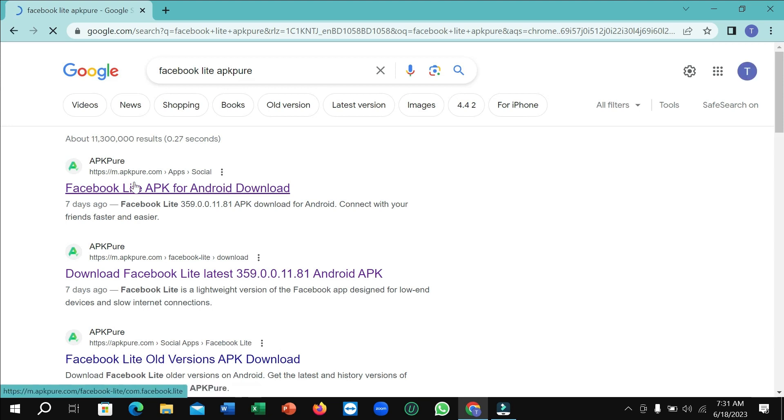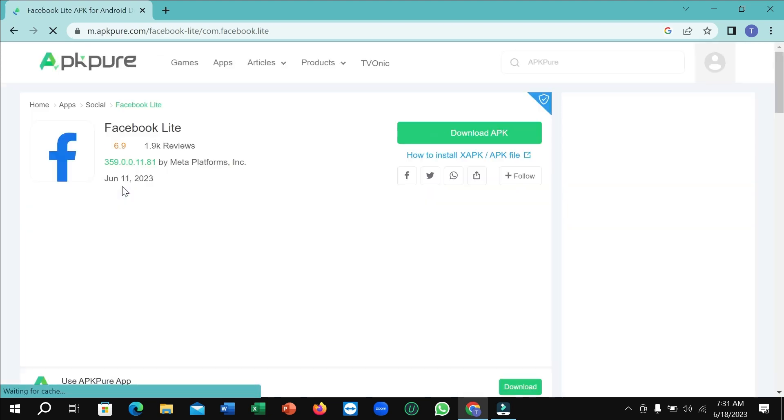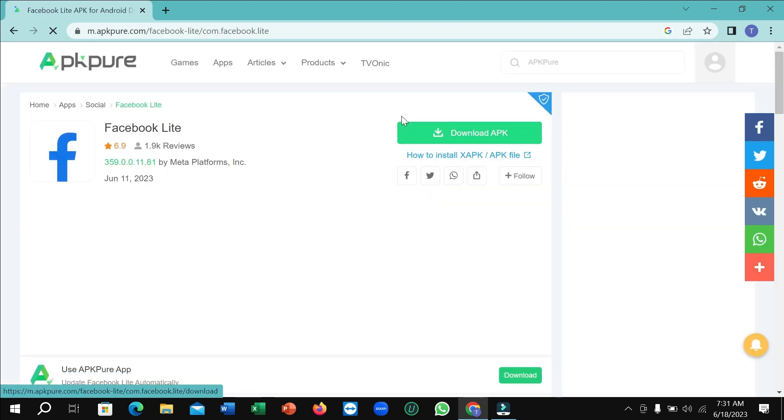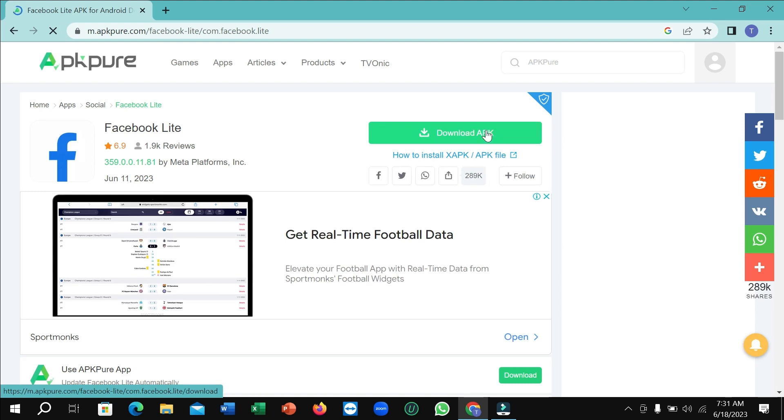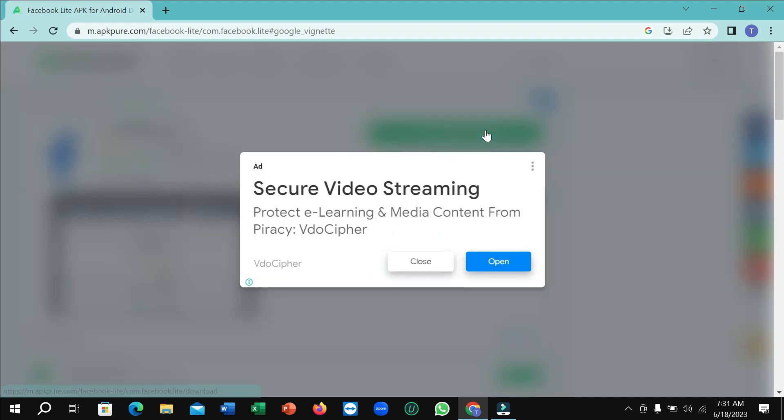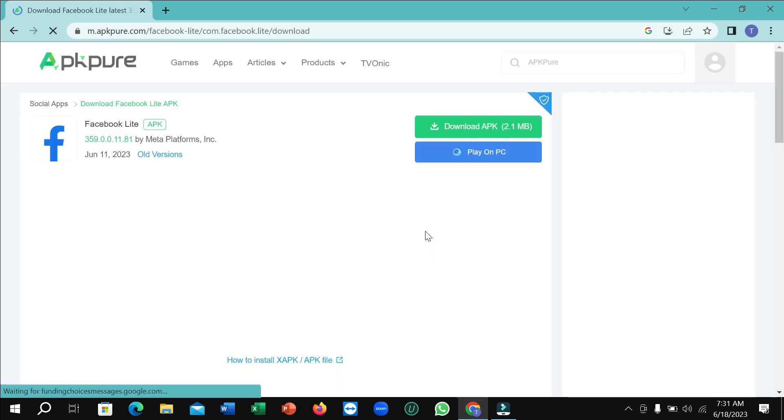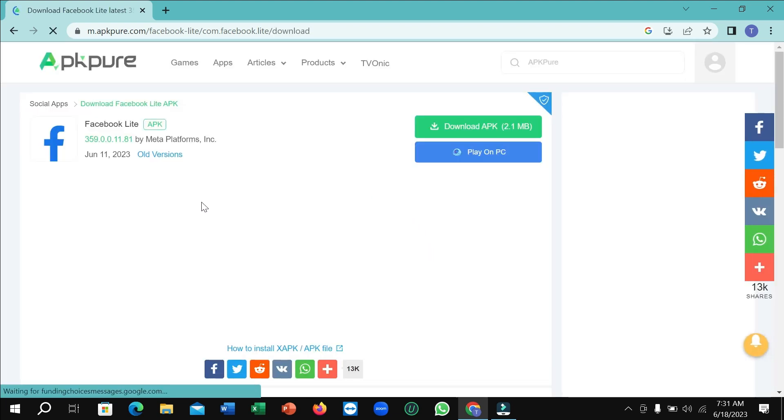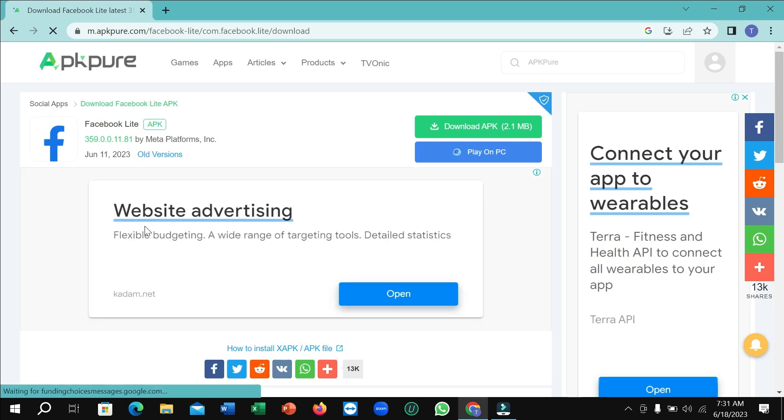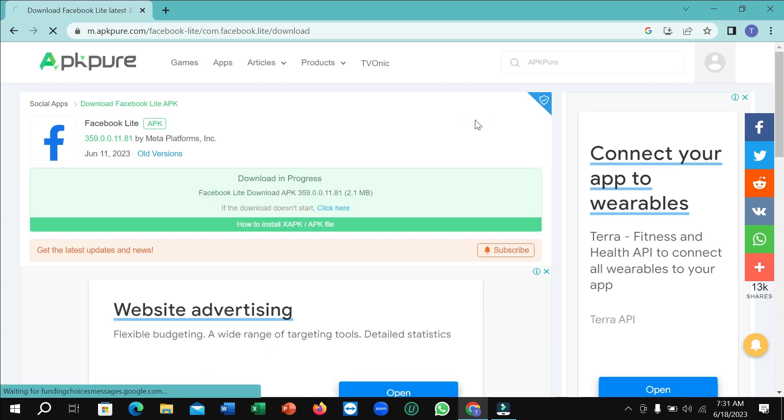Right now, you just need to open the first link and you can see there have an option for download APK. Select it, and you can see it is started.